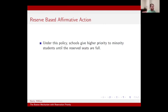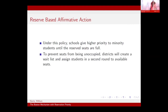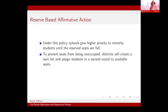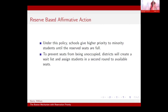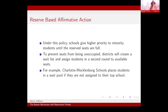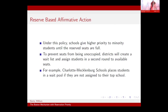This paper focuses more on reserve-based affirmative action. Under this policy, schools give higher priority to students until the reserved seats are full. One downside is that because we're immediately accepting, we can be left with wasted seats. Schools attempt to eliminate this problem by creating waitlists, and if seats are still available after the main mechanism is run, the schools will then assign students off of their waitlist.